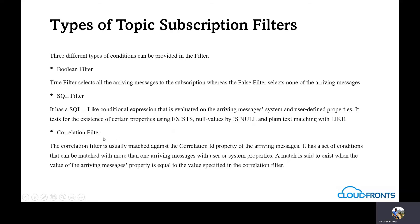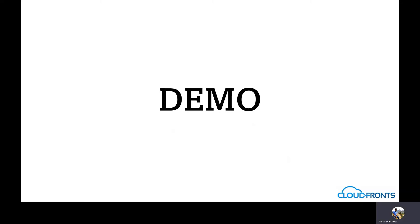Correlation filters. The correlation filter is usually matched against the correlation ID property of the arriving messages. It has a set of conditions that can be matched with more than one arriving message with user or system properties. A match is said to exist when the value of arriving messages properties is equal to the value specified in the correlation filter. Now let's have a demo of what we have just studied.